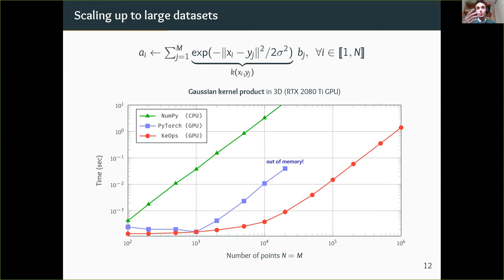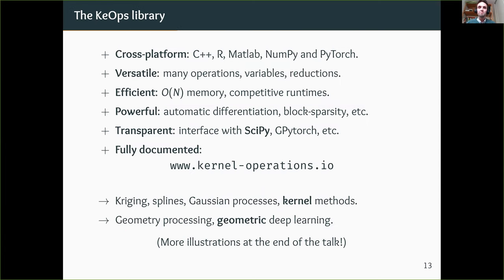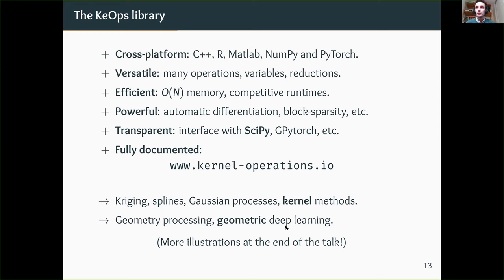As a quick conclusion on KeOps: it is cross-platform, versatile, memory-efficient with linear memory footprint and competitive run times, and powerful with automatic differentiation and block sparsity. Most importantly for researchers, it has a transparent interface — you can plug it into SciPy or GPyTorch. It is well documented with tutorials on the website. Applications include Gaussian processes, kernel methods, and geometric deep learning.